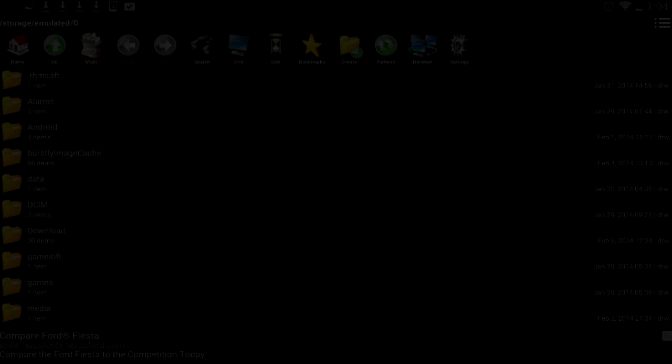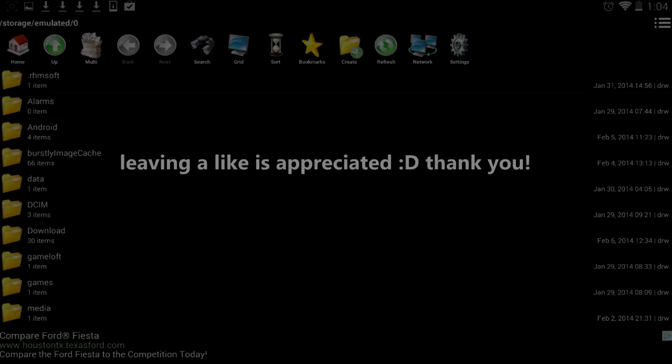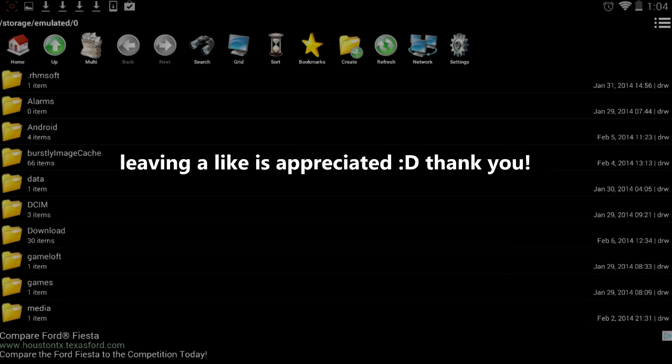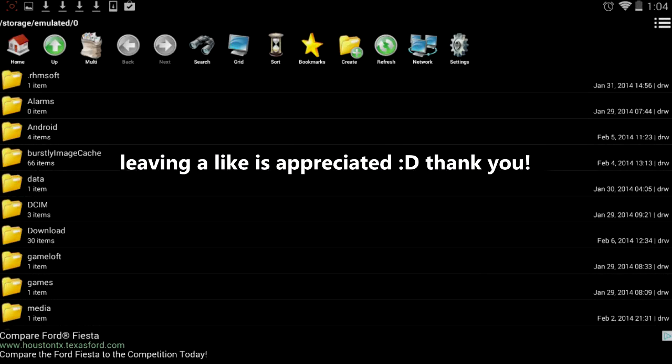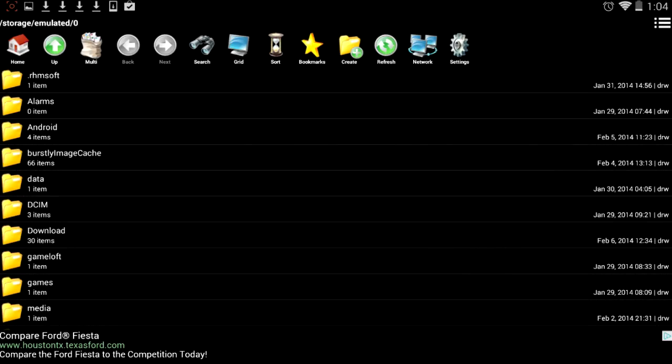Hey guys, Nexa here and today I have a Minecraft Pocket Edition tutorial for you guys on how to install mods for Minecraft Pocket Edition, or to be more exact, how to install script mods for Minecraft Pocket Edition on Android.